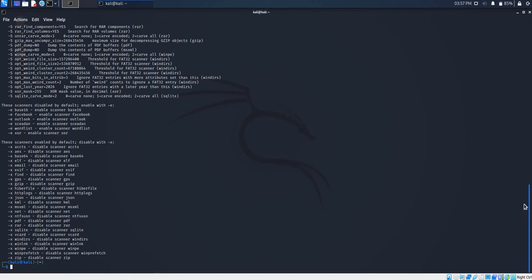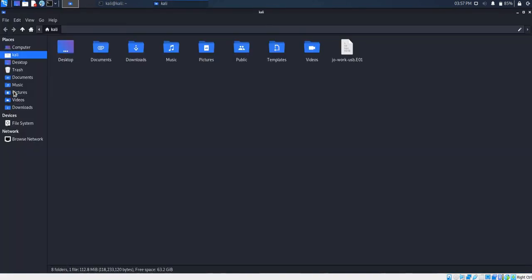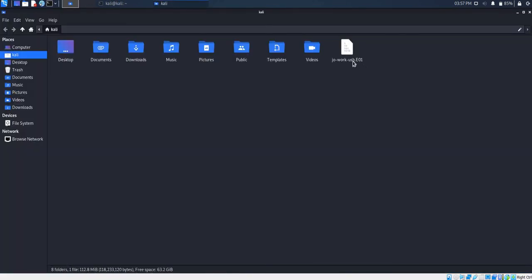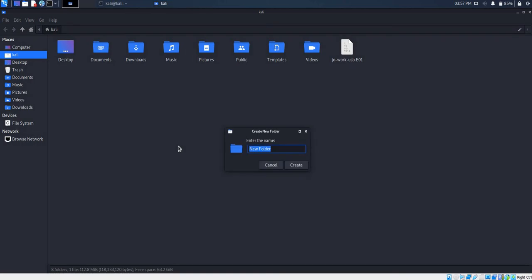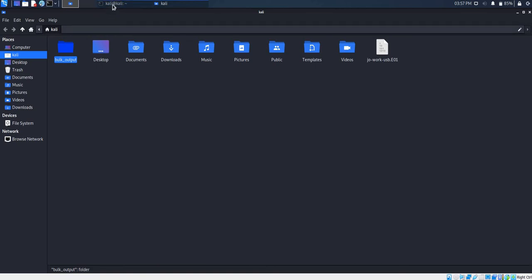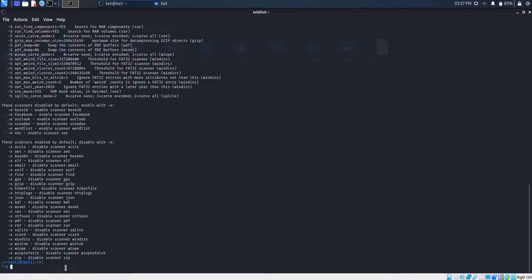In this exercise, we are going to be extracting data from a disk image called Drawwork USB, which we found on Digital Corporal. Bulk Extractor also requires an output folder where it will be storing its output. So for this, we are going to create a folder and name it Bulk Output.